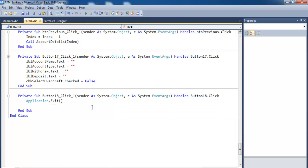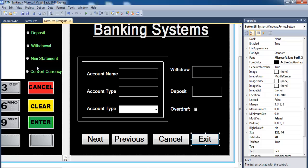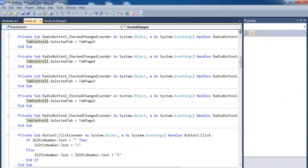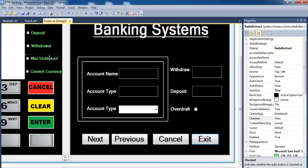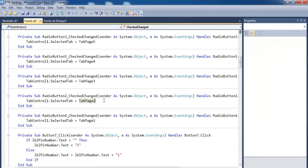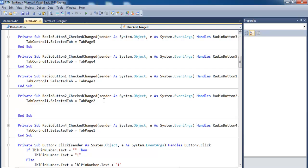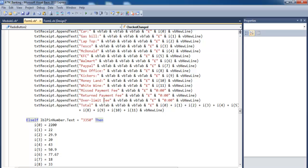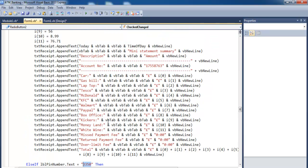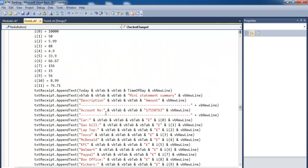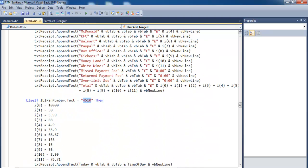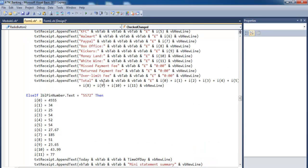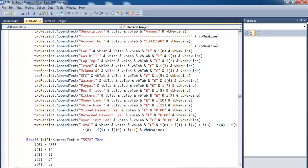All right, let's take care of the mini statements — the mini statement form is right here. It's a very long line of code so we paste that in here. What happens is if any of the pin numbers entered match, the following information will be displayed. Those are the lines of code for the mini statements.